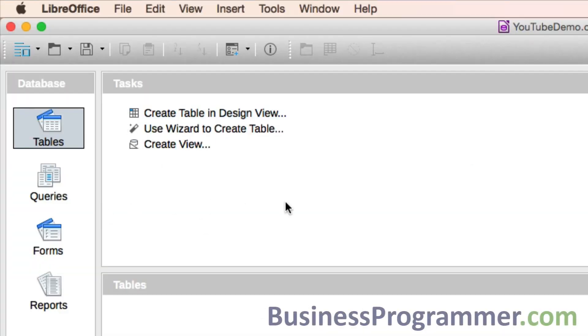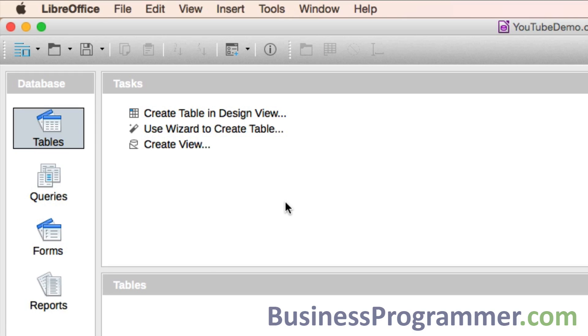That's the database created. So now that's it - basically you just hit new database, you decide where you're going to save it, and that's your database.